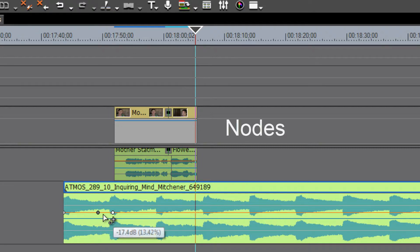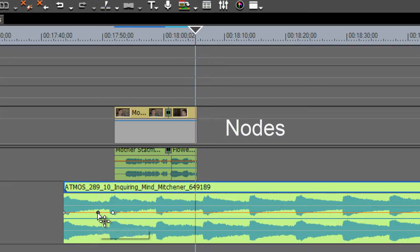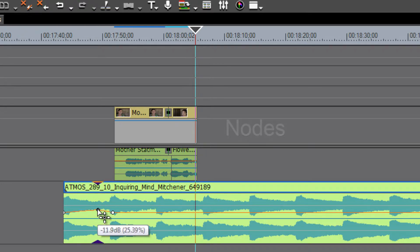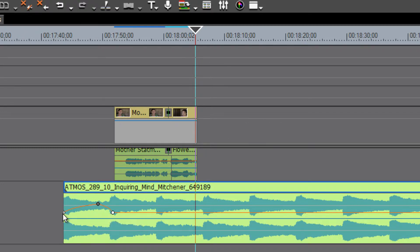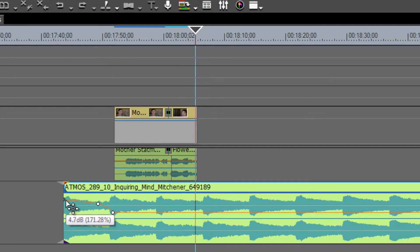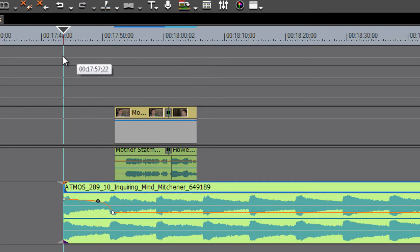These are called nodes. As you add a node to your audio track, when you lift it up you're only going to be moving that part where there's a node. So now we can start out our music track with a certain level of audio.